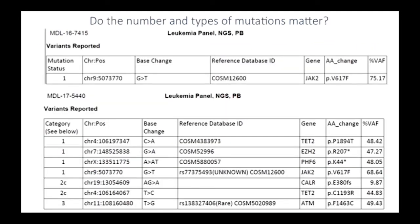Do the number and types of mutations matter? We've talked about the variant allele fraction being important for understanding disease burden, but additional mutations are something we're really learning about in the last few years, and we now have the clinical capacity to get this information. A patient who had just the JAK2 mutation, as their disease started to transform into a different entity, developed a number of additional mutations in different genes in addition to the JAK2 mutation. It's terrifying knowledge sometimes to understand how much things are changing in an individual, but it is still knowledge that we need to use in order to care for ourselves better.